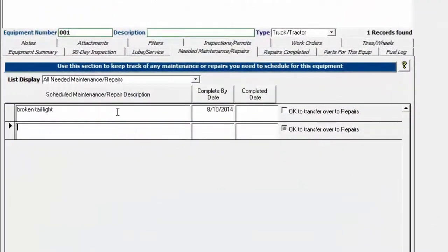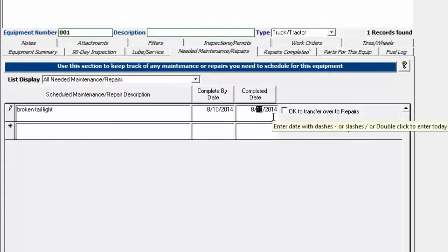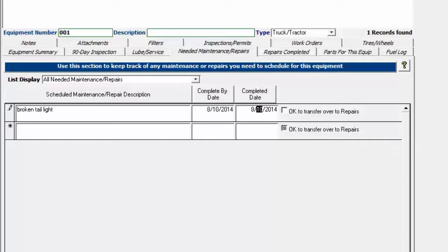Now we'll consider this repair has been completed. So I'm going to put a completed date that's going to pull it off of the reports and off of the reminders popup screen.